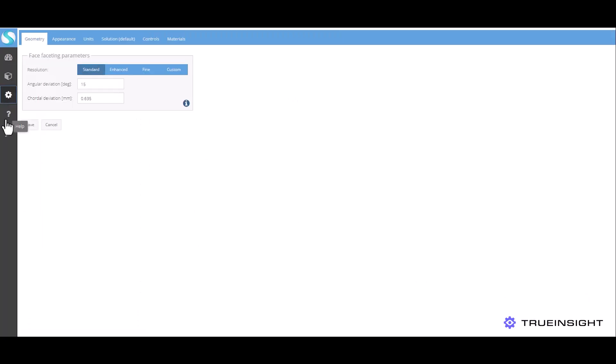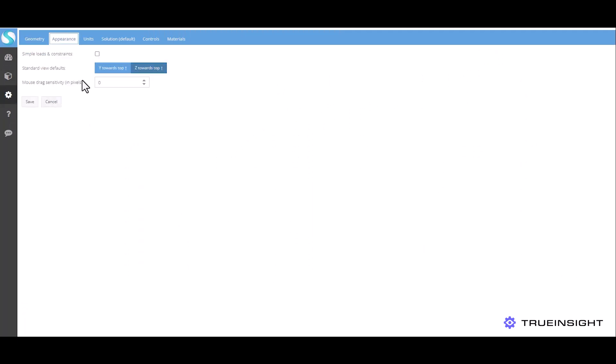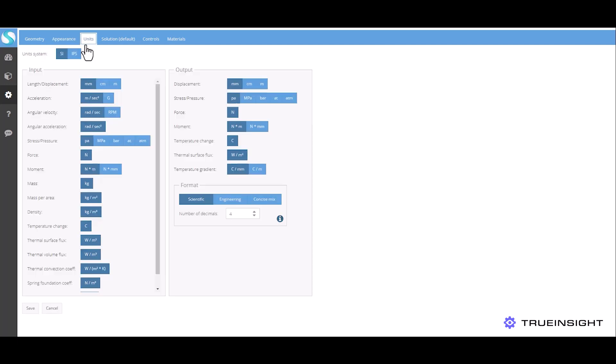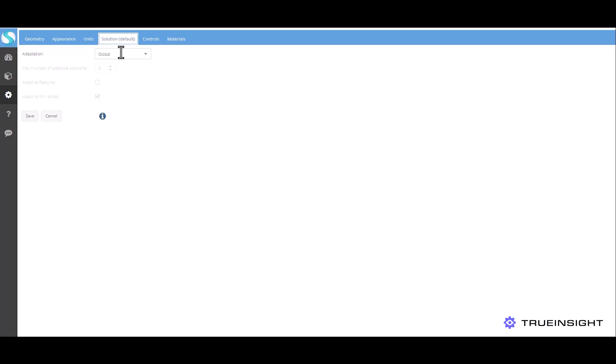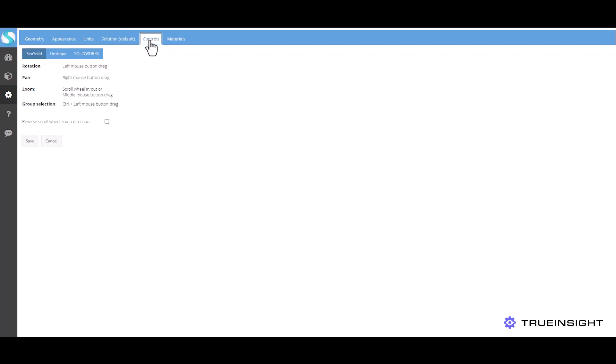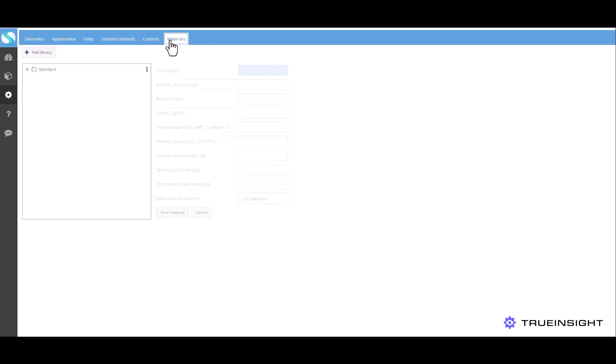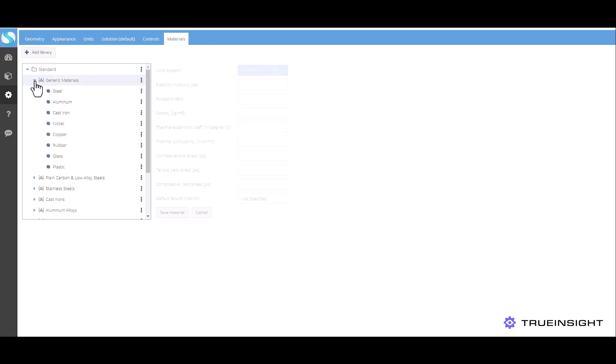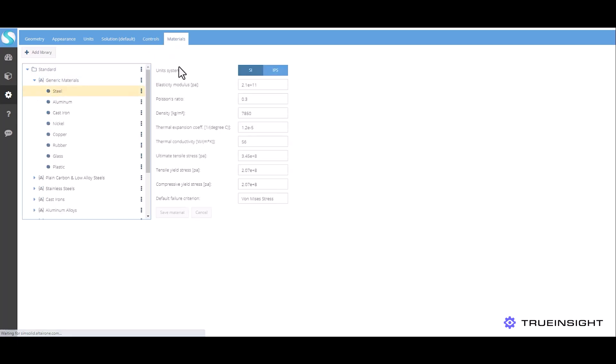Now this gear icon over here on the left is a list of settings that you can change from geometry import settings to model orientation to your unit system. Then if you are using this in conjunction with SolidWorks or Onshape, you can adopt their mouse gestures to use the model the same way that you would in those tools. Then lastly you can see the material library that's included with SimSolid.